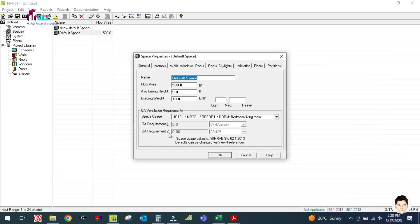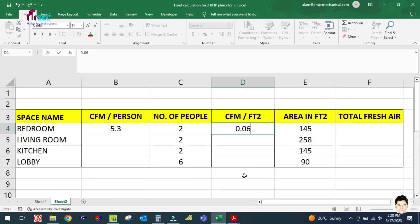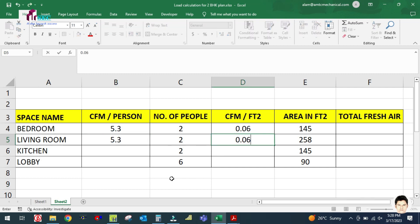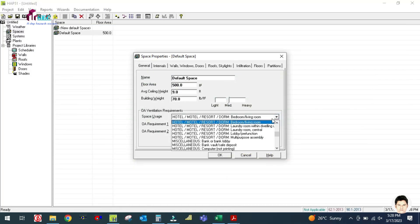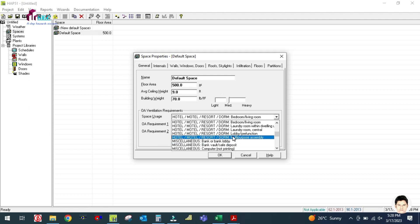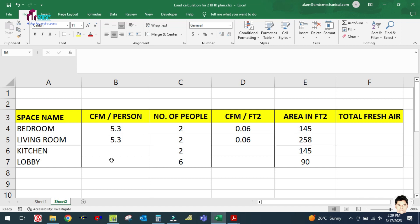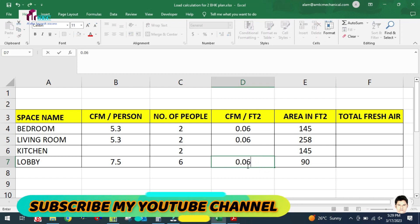So CFM per person is 5.3 and CFM per square feet is 0.06 for bedroom and living room. For the lobby, select assembly/multi-purpose lobby: CFM per person is 7.5 and CFM per square feet is 0.06.